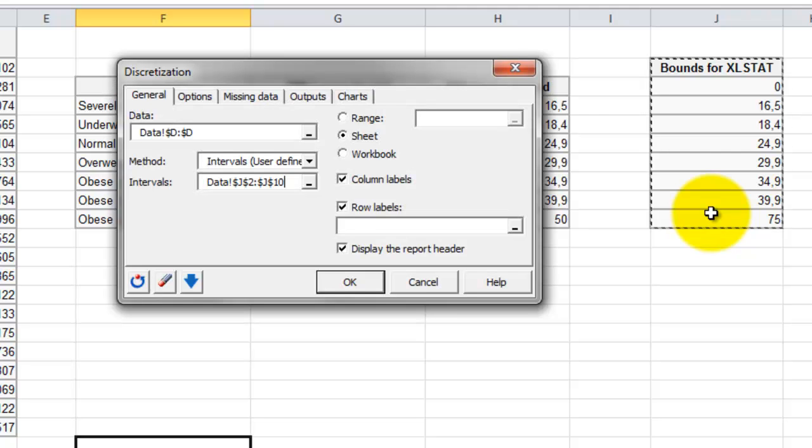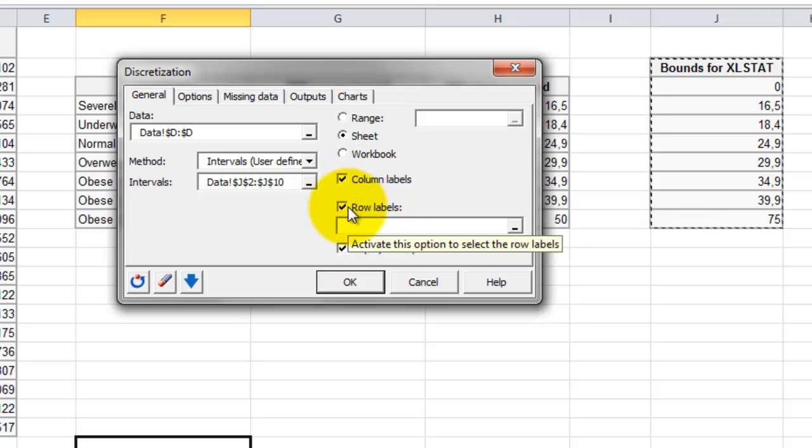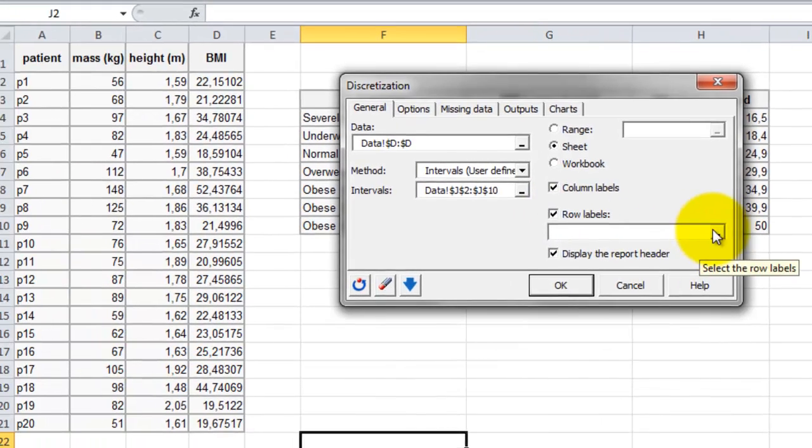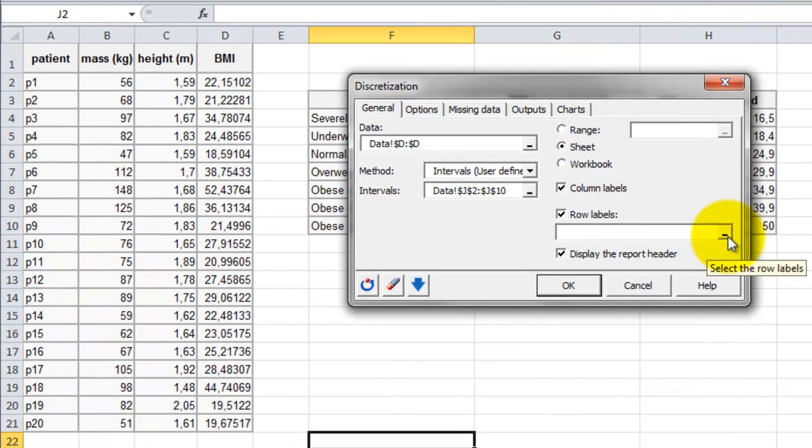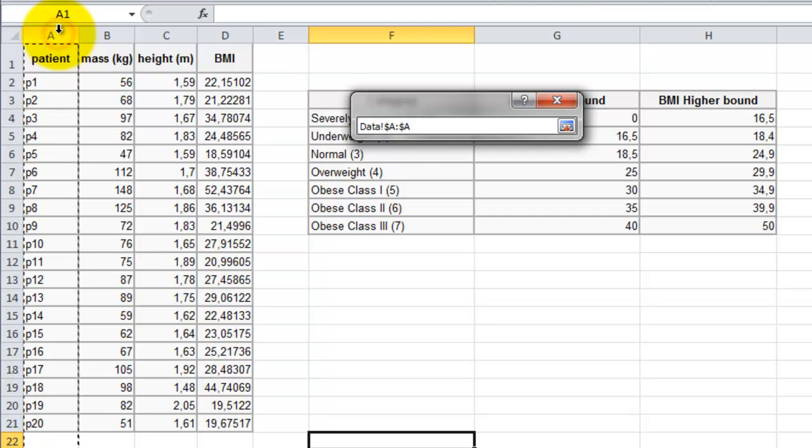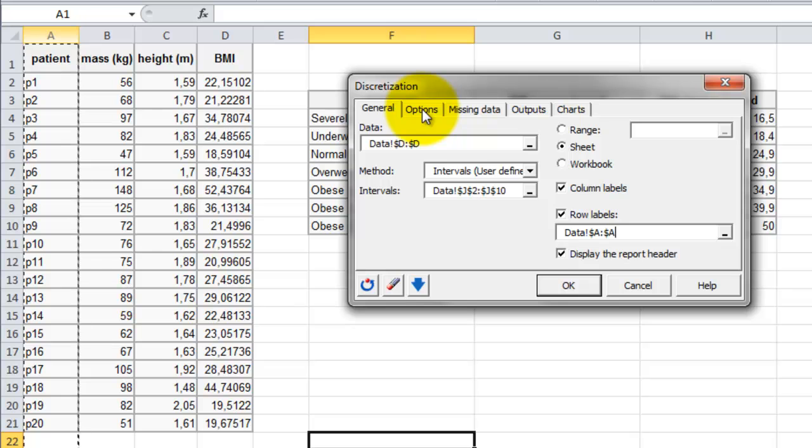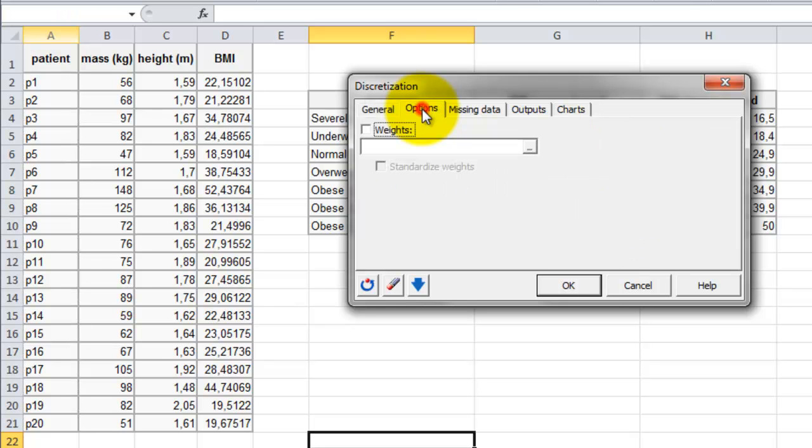We leave the column labels ticked, and we can add the row labels as well, and select the patient identification column. Finally, in the General tab, you can select where the output should be displayed. Here it will be displayed in a new sheet. Move on to the next tab, Options.